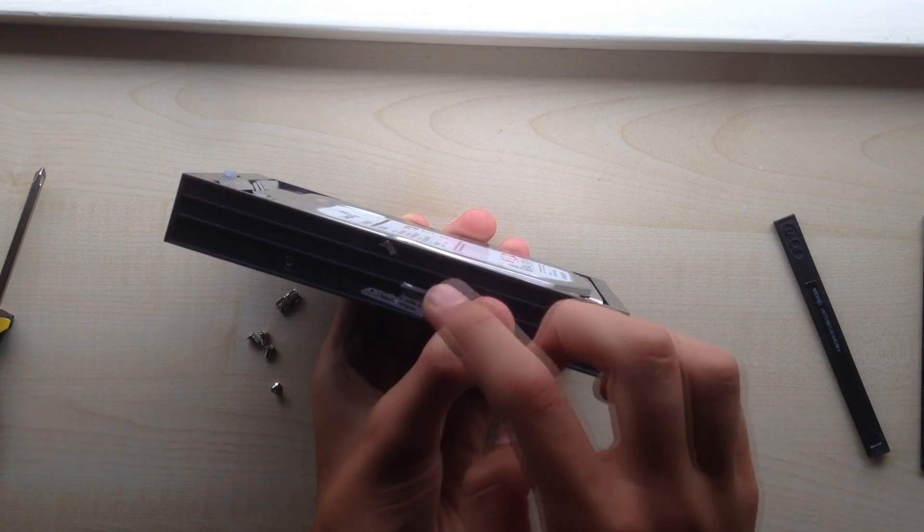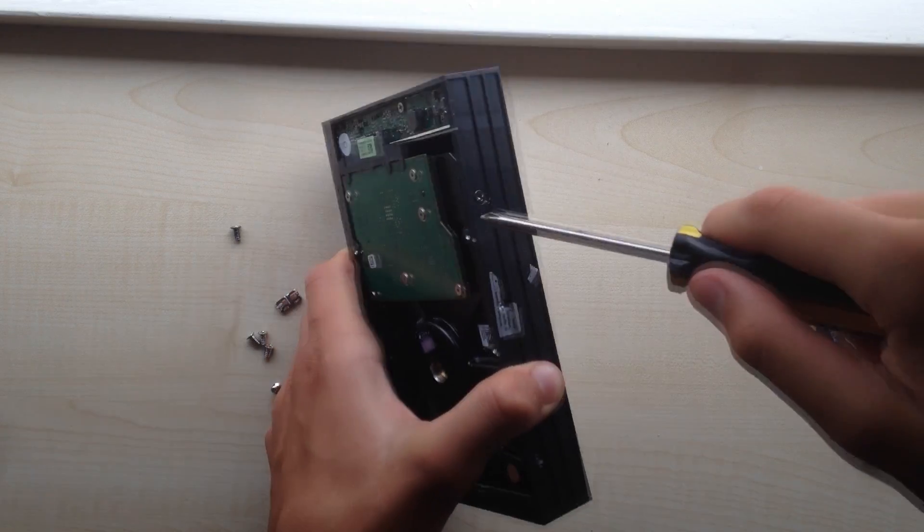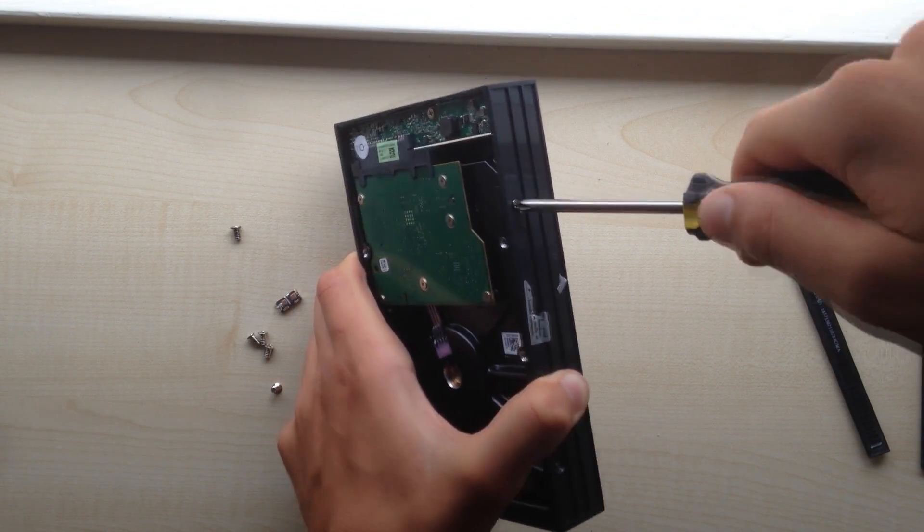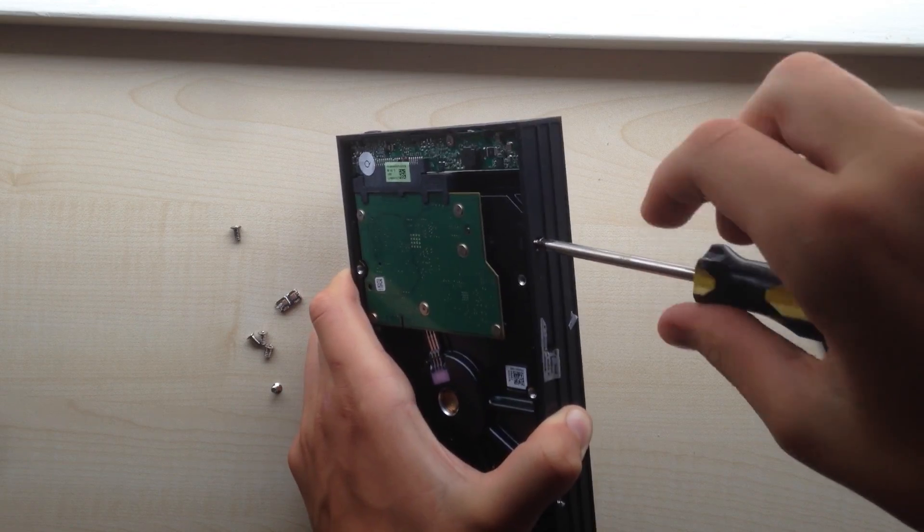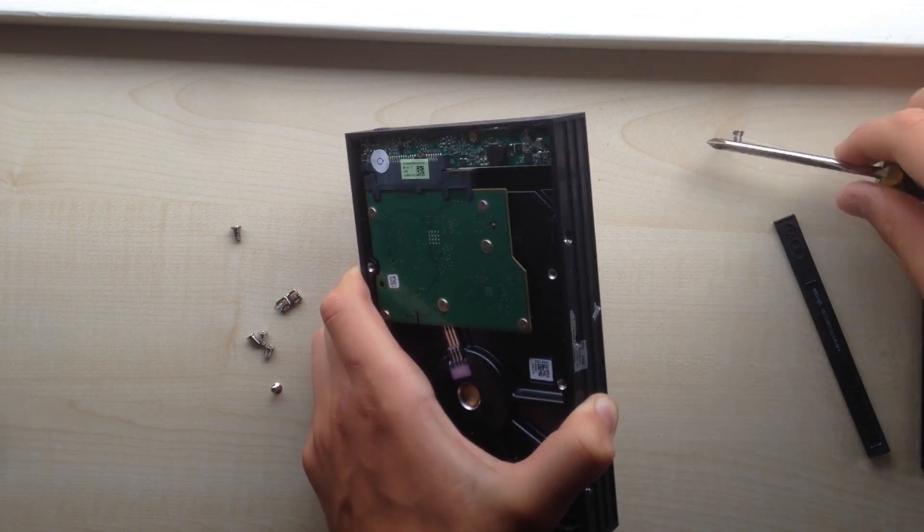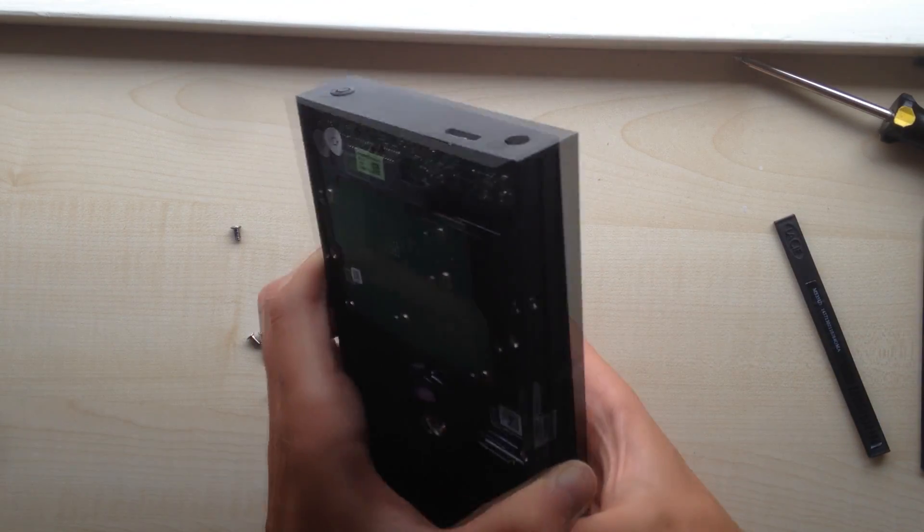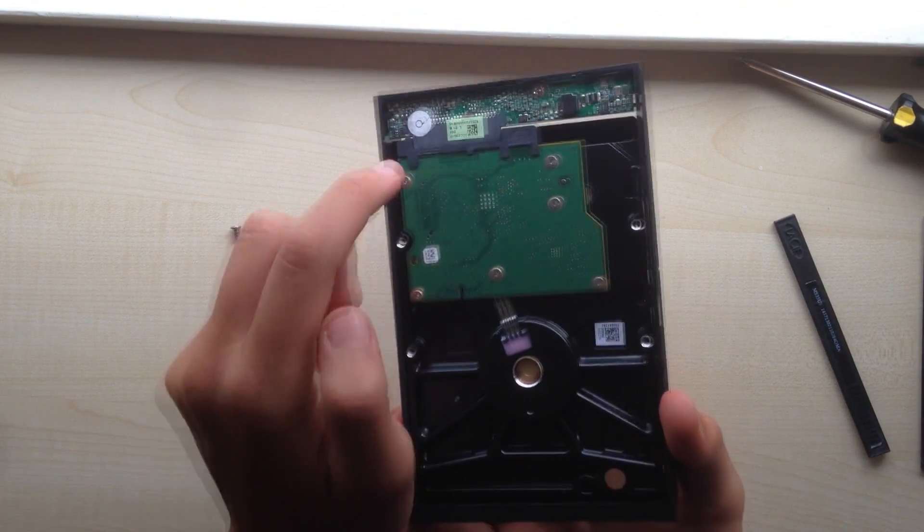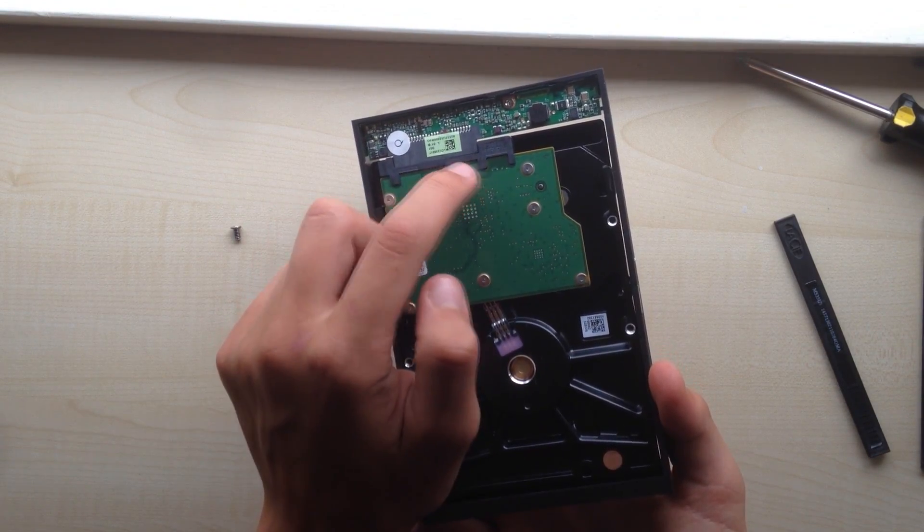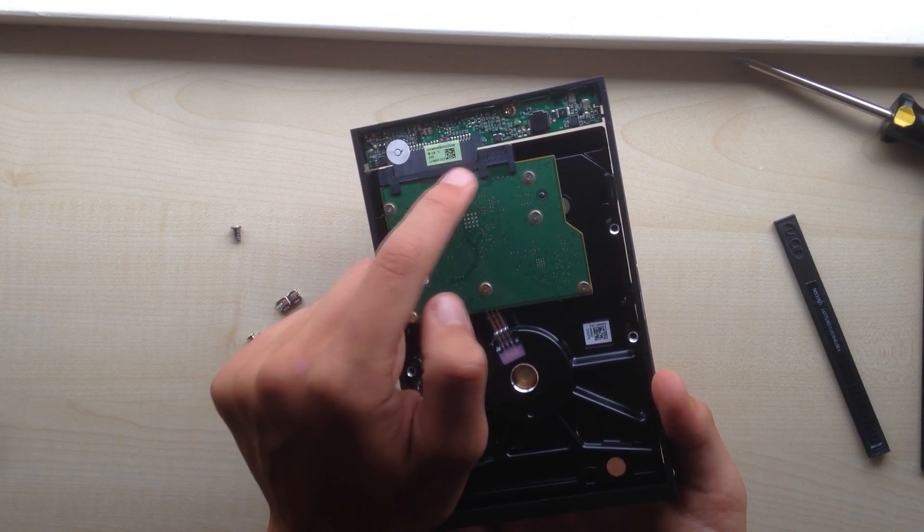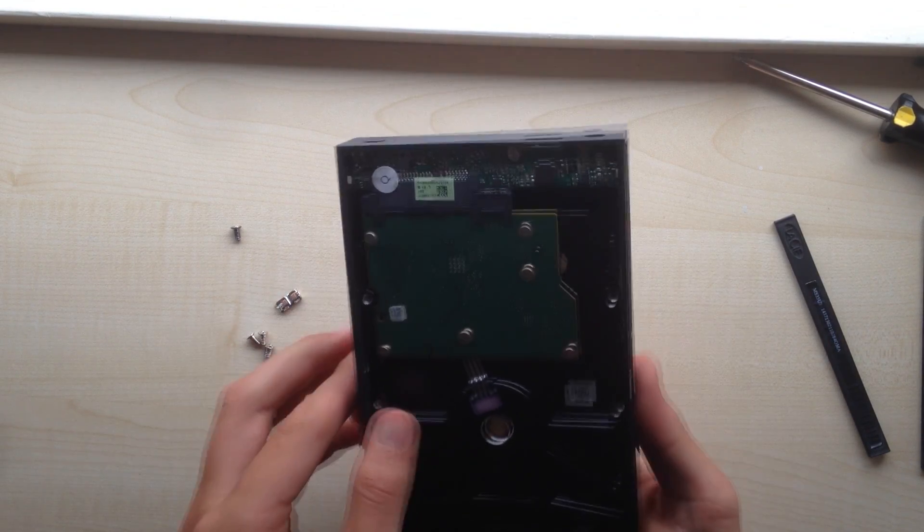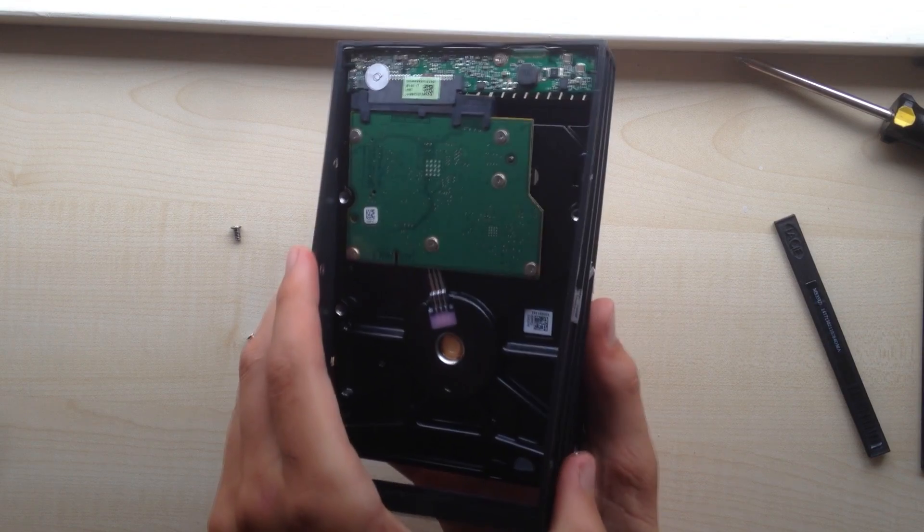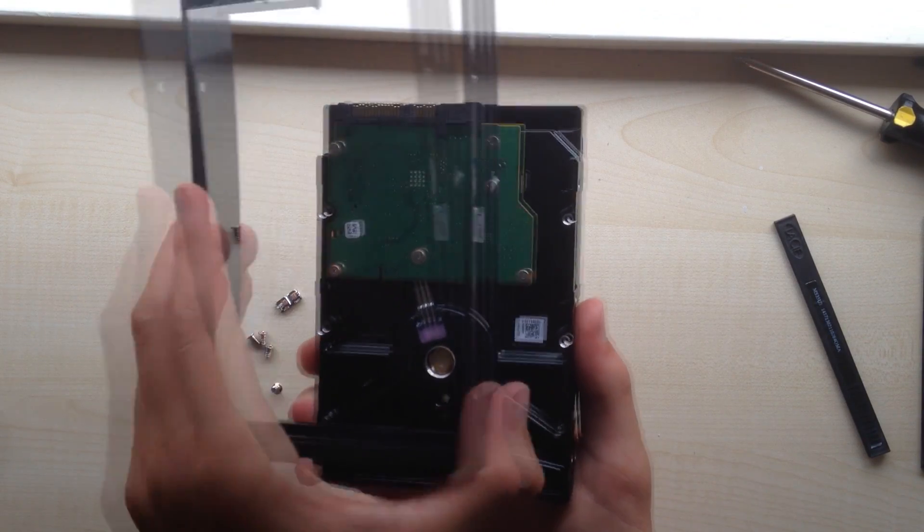Now you should be able to take it out. This is where the SATA connector and the power supply connector should be. Just take it out, they should unplug very easily.